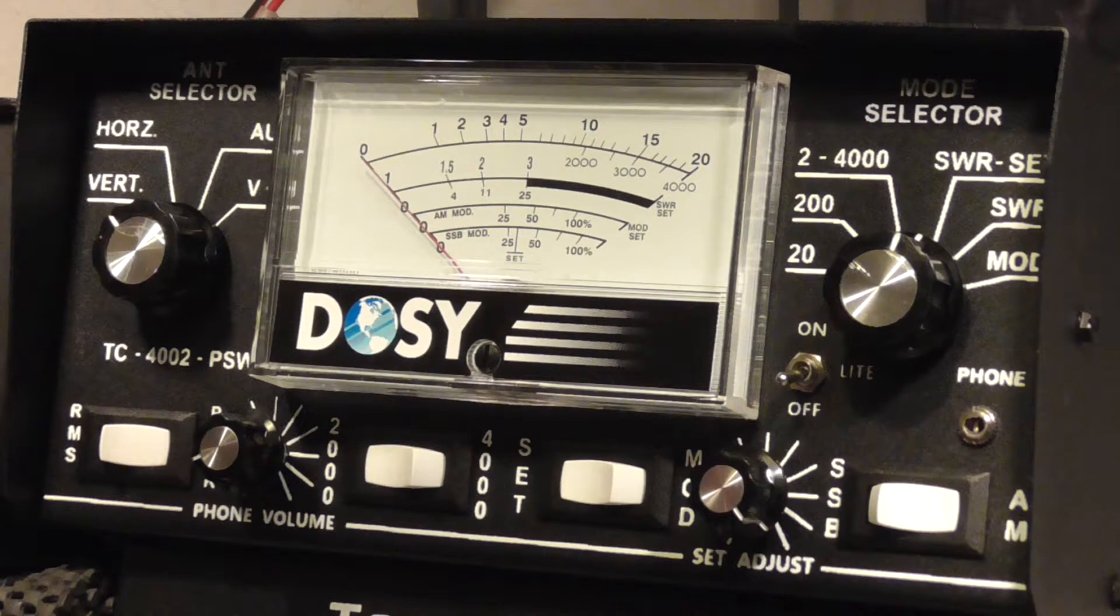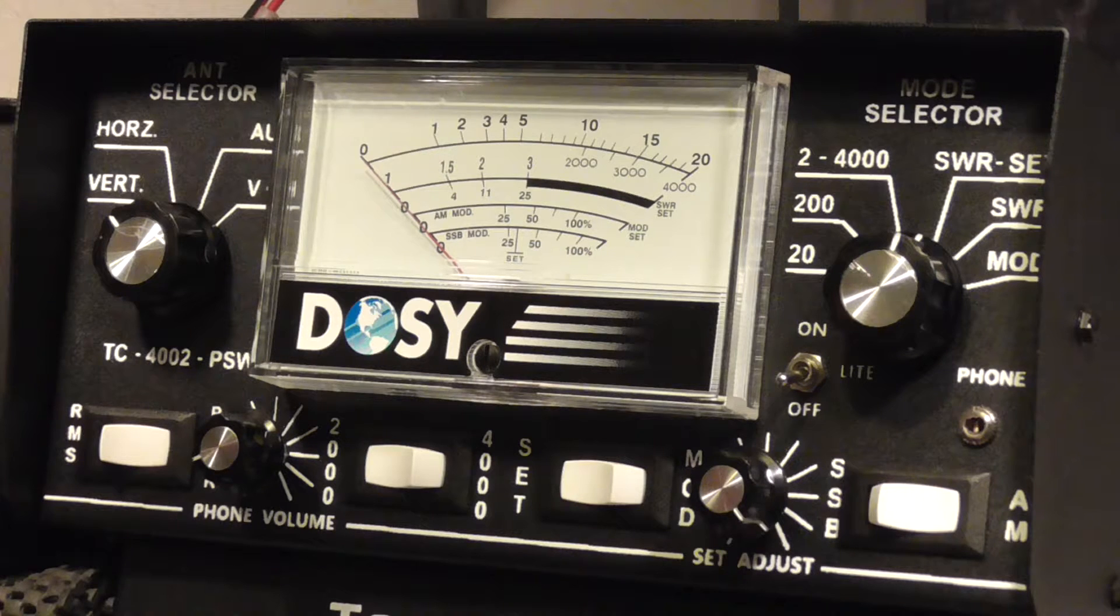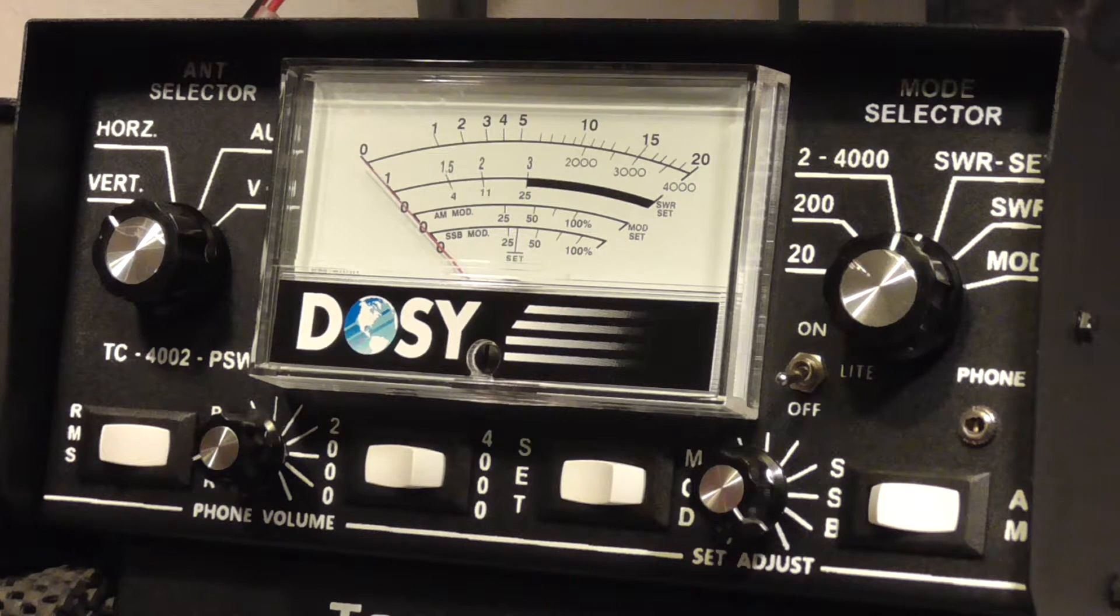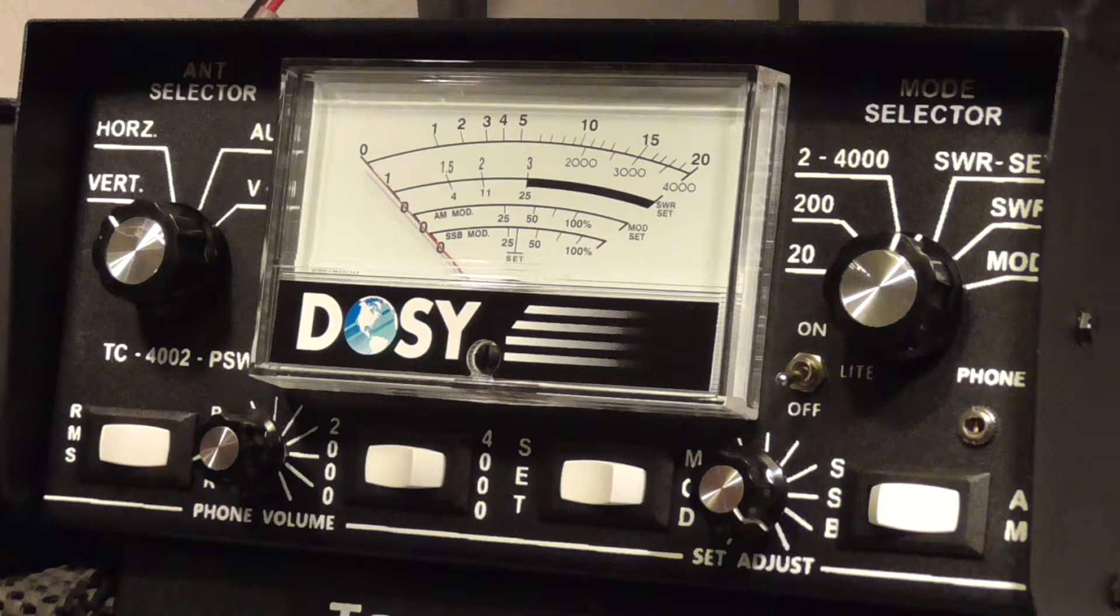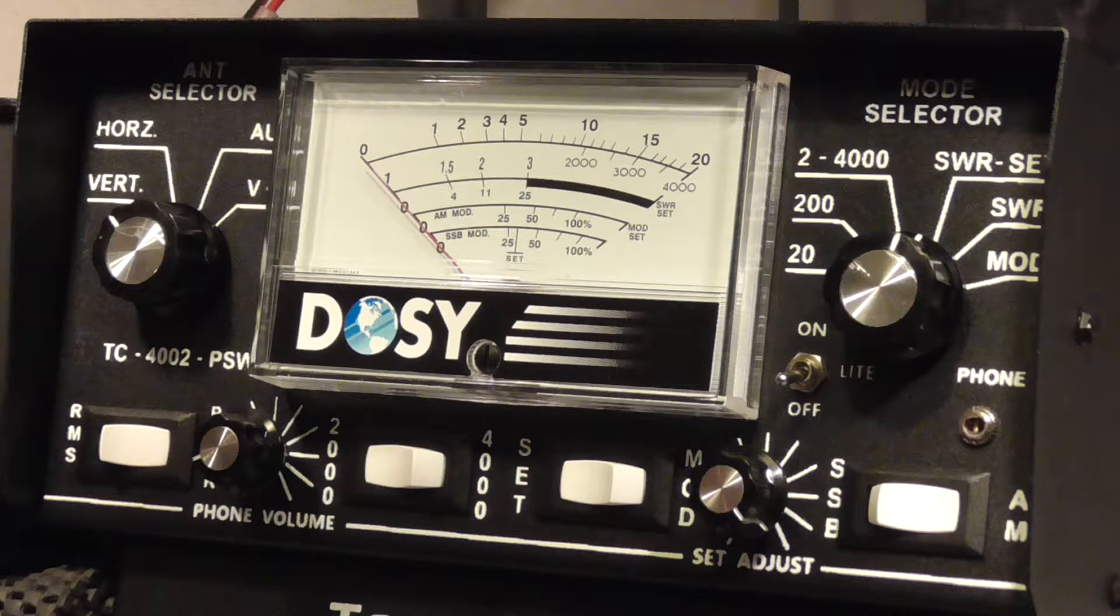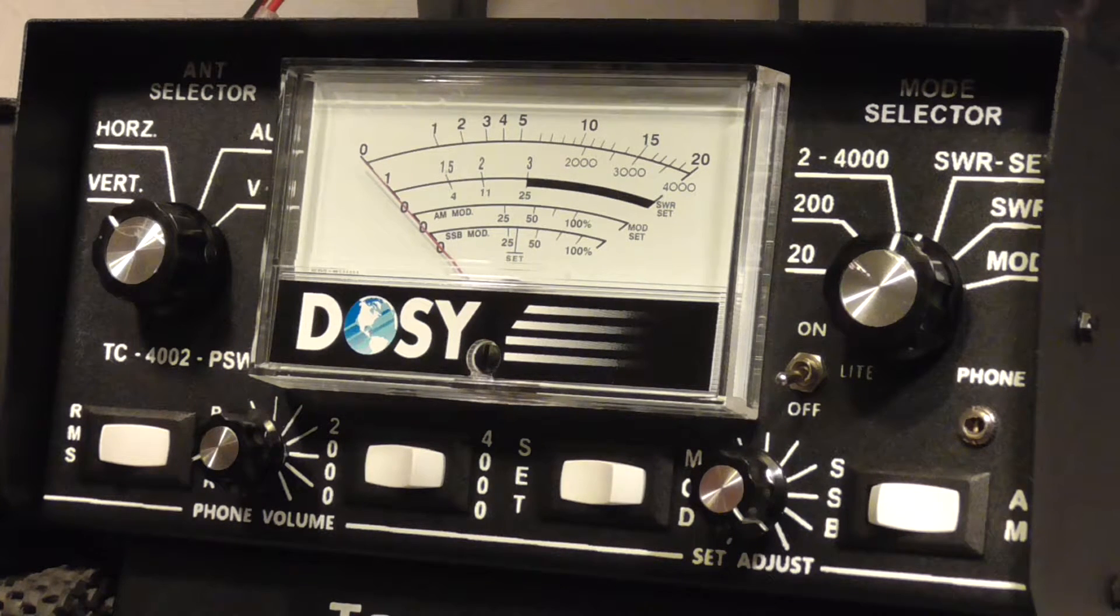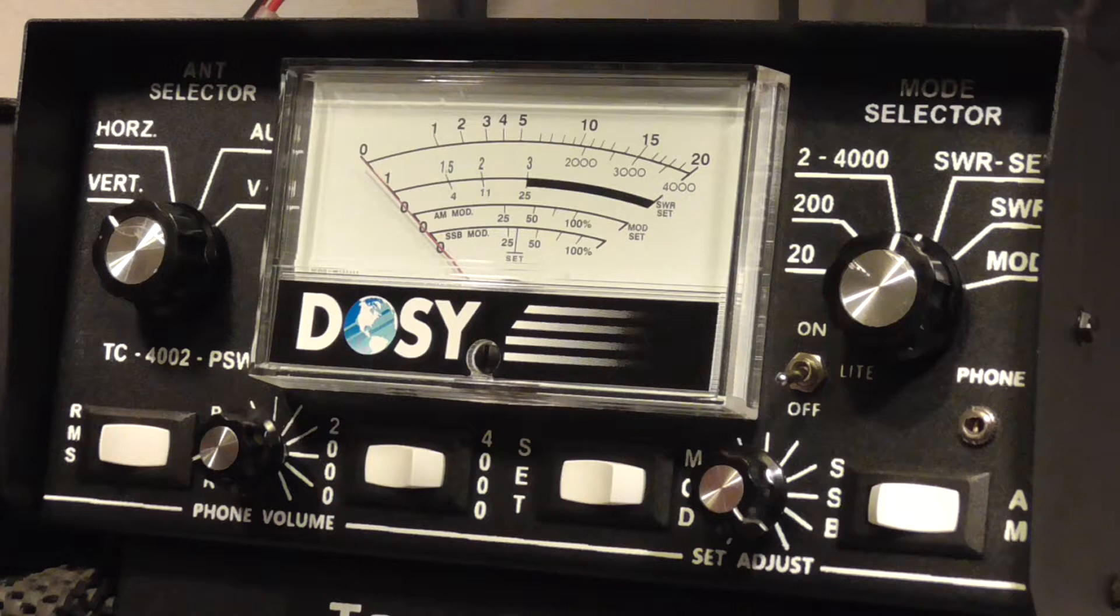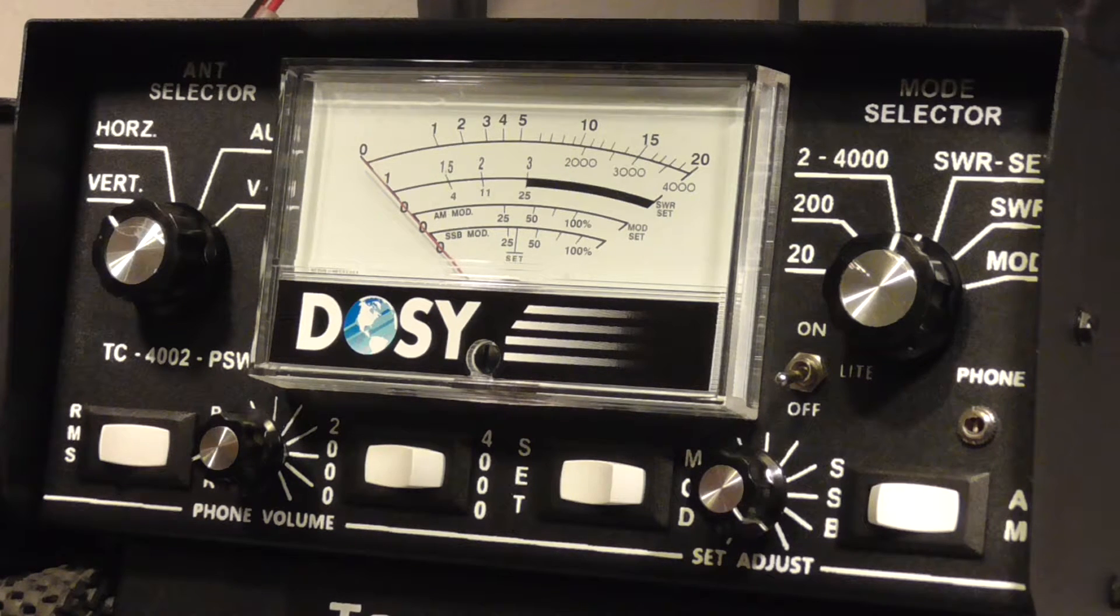Now an SWR is a reading that you take on a meter like this Dosy meter you're looking at right now, and what it does is it lets you know how efficiently your radio is getting out through your antenna.